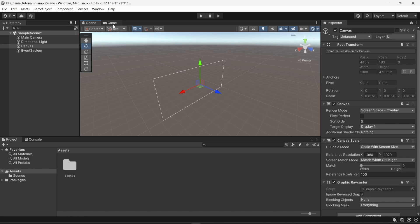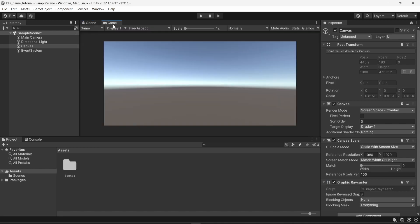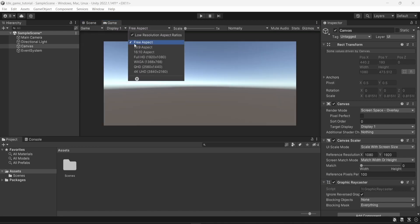And the second thing I'm going to do here is I'm going to change from the scene view to the game view. And here, instead of having three aspects, I'm going to create a new aspect.